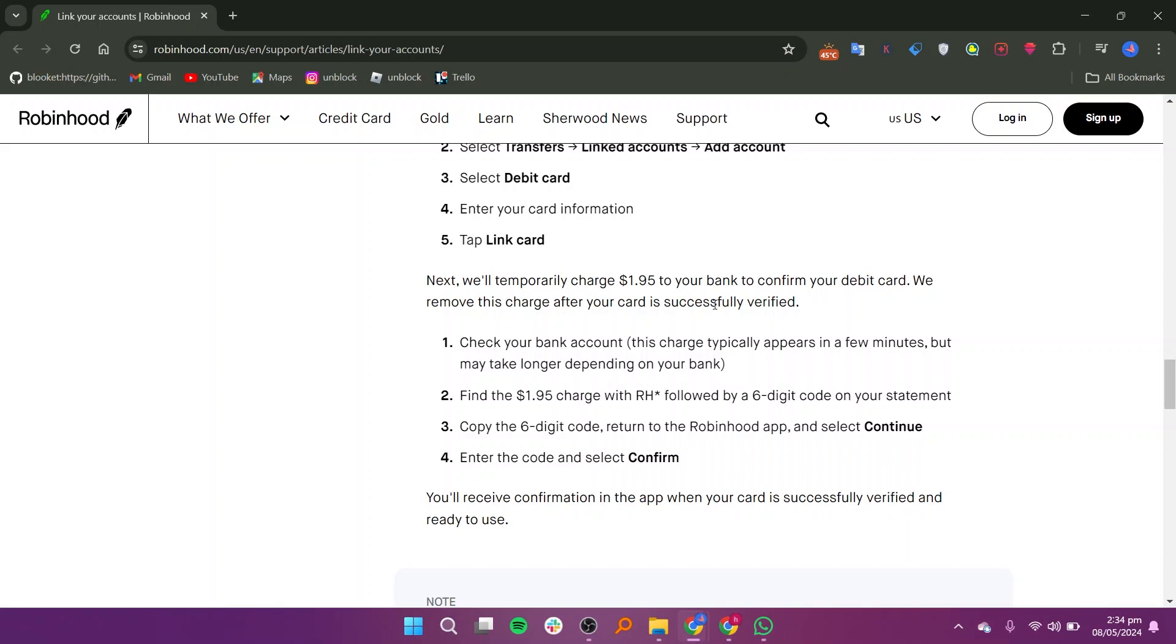After linking your card, Robinhood will temporarily charge $1.95 to your bank account to confirm your debit card's validity. Monitor your bank account for the temporary charge, which usually appears within minutes, but may take longer depending on your bank.